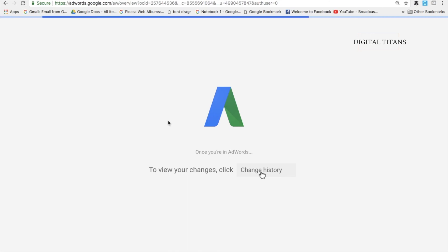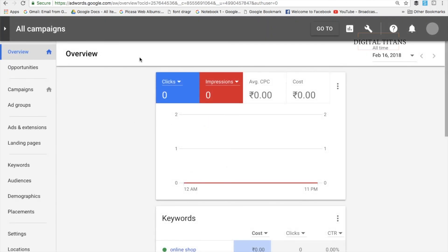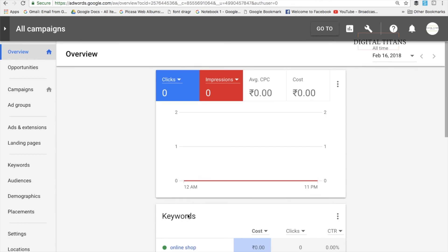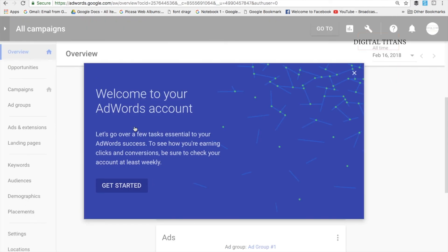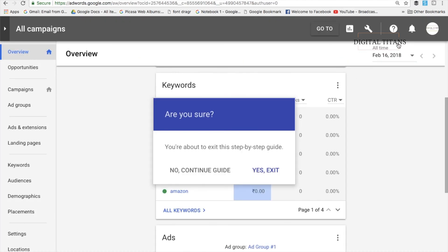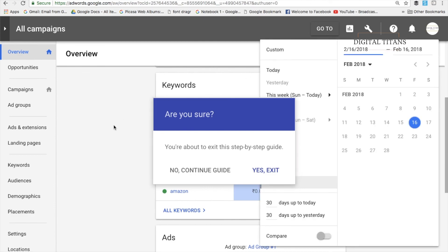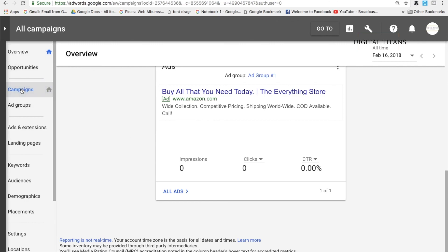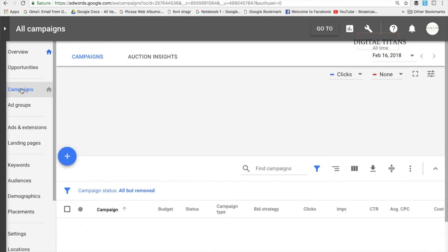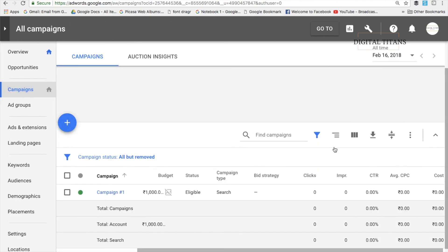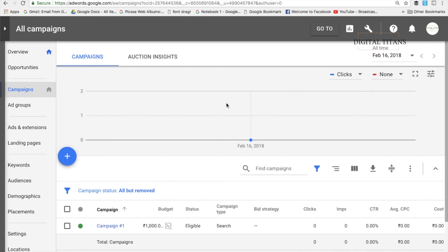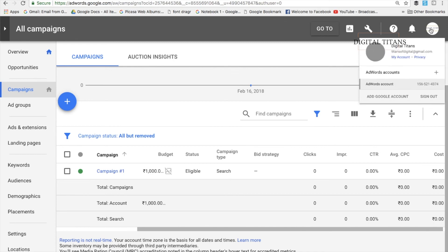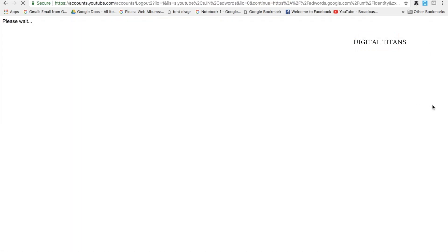Quick note: earlier you could only create one AdWords account per email ID, but now you can create about six. This is the new AdWords interface that was recently launched. You can see the keywords you've added here. The date range lets you view statistics, the tabs on the left include Campaigns and others. This was just a basic sign-up process — in another video I'll show you how to create a new campaign. This is the interface you'll see every time you log in.